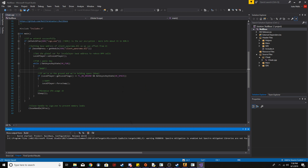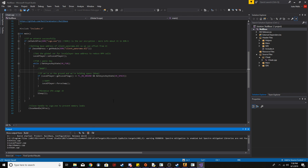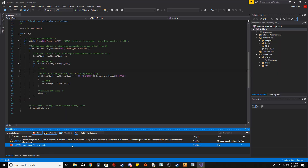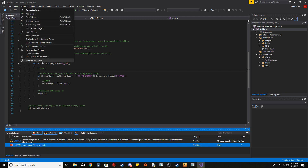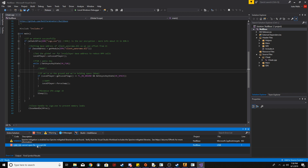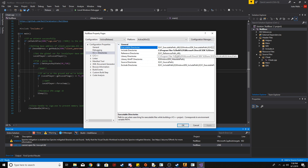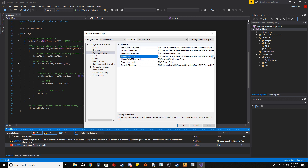Those errors should go away now. I'm going to try to build it and I know I'm going to get a specific error — I'll show you what it looks like and how to fix it. The error says it can't open a certain lib file. To fix it, you just need to find where that lib file is and include it in the Library Directories.